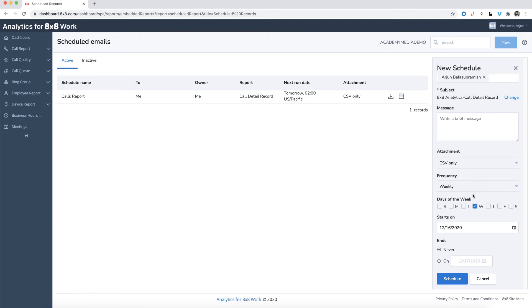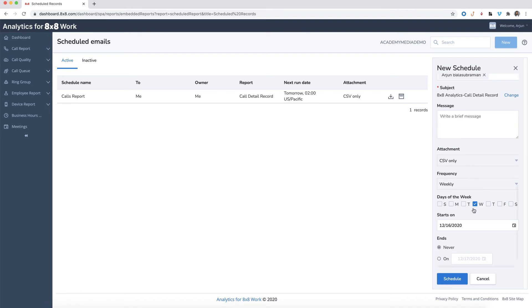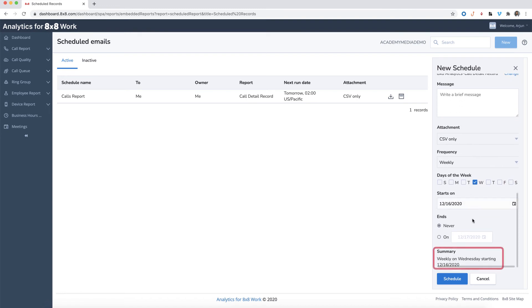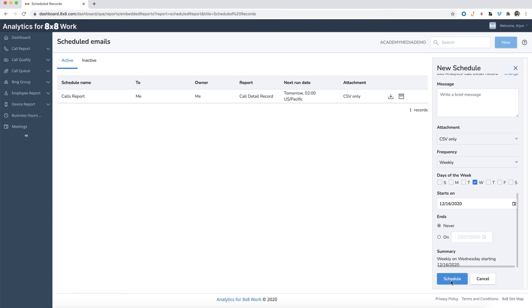A brief summary will be displayed, which tells you when the report will be generated. Once you're done, click on Schedule and the report will be sent to all named recipients at the desired frequency.